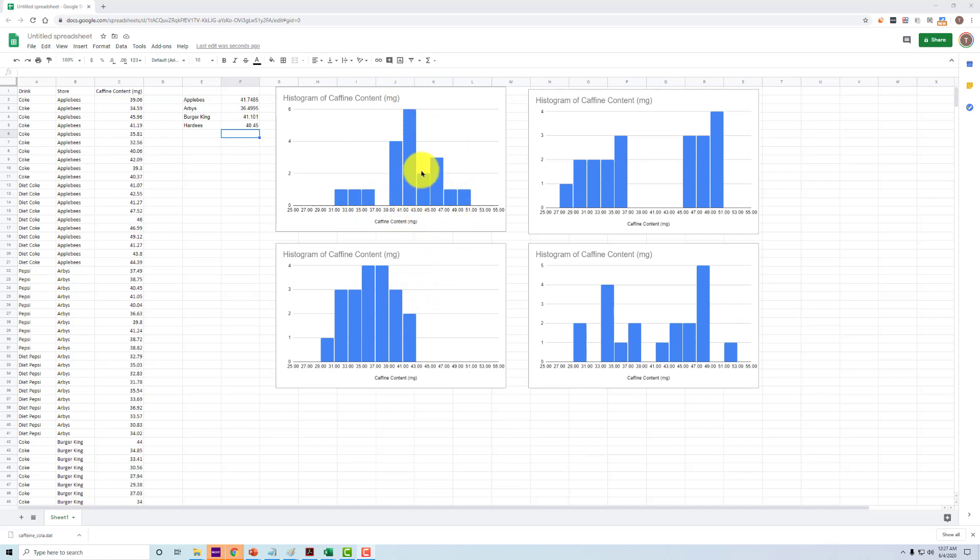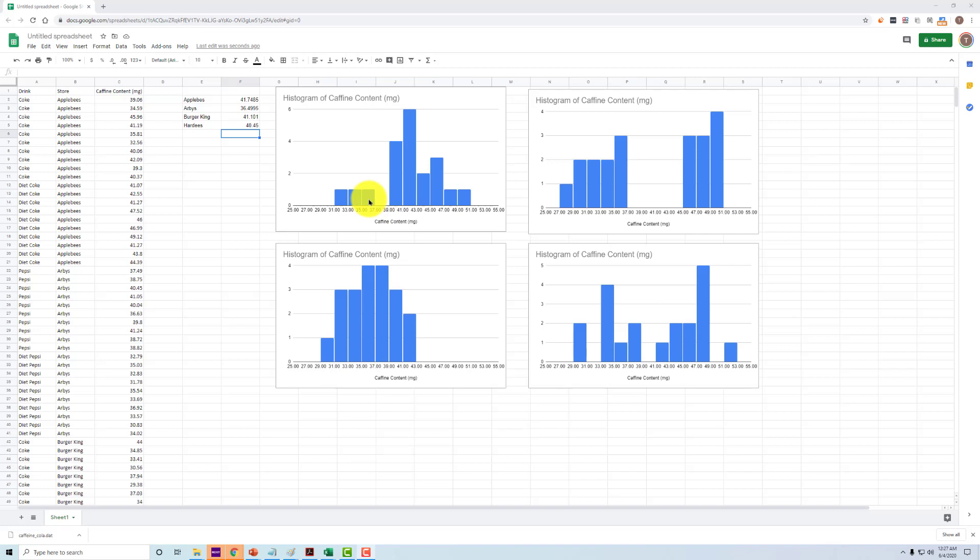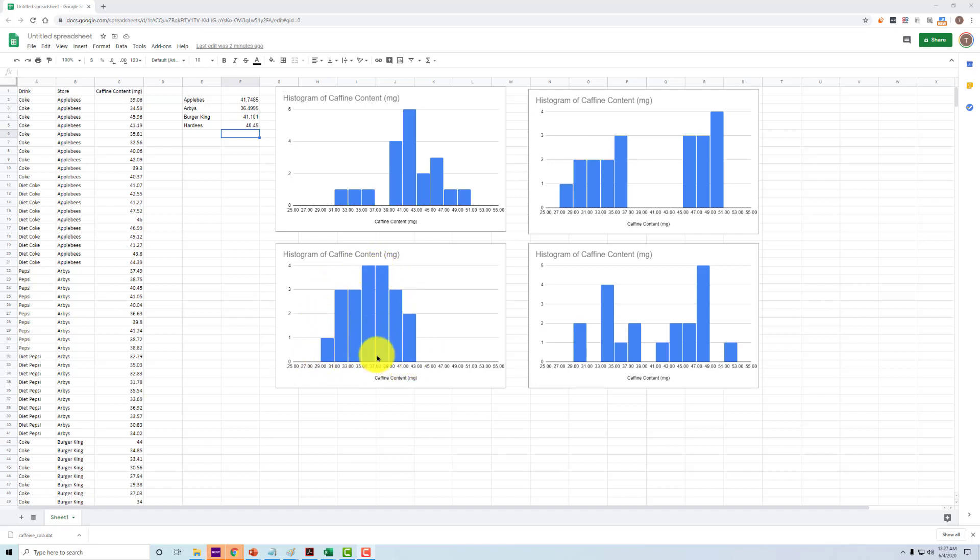And see that for Applebee's, most of the data is clustered strongly in this sort of 39 to 42 range with only a little bit of variance to either side. Yes, there is sort of a symmetrical pattern on here, but there isn't a very high frequency.